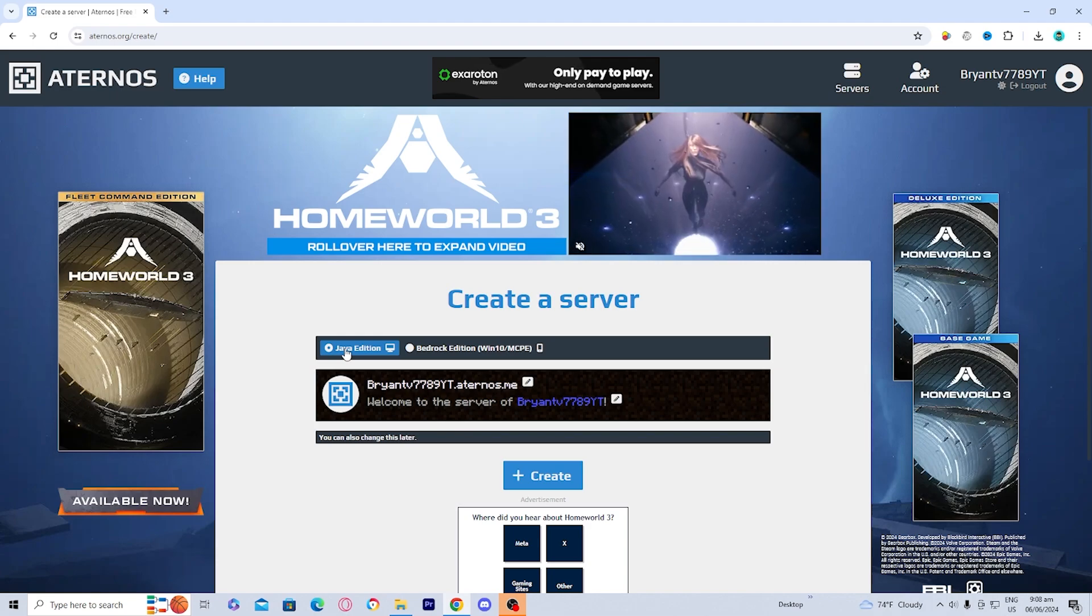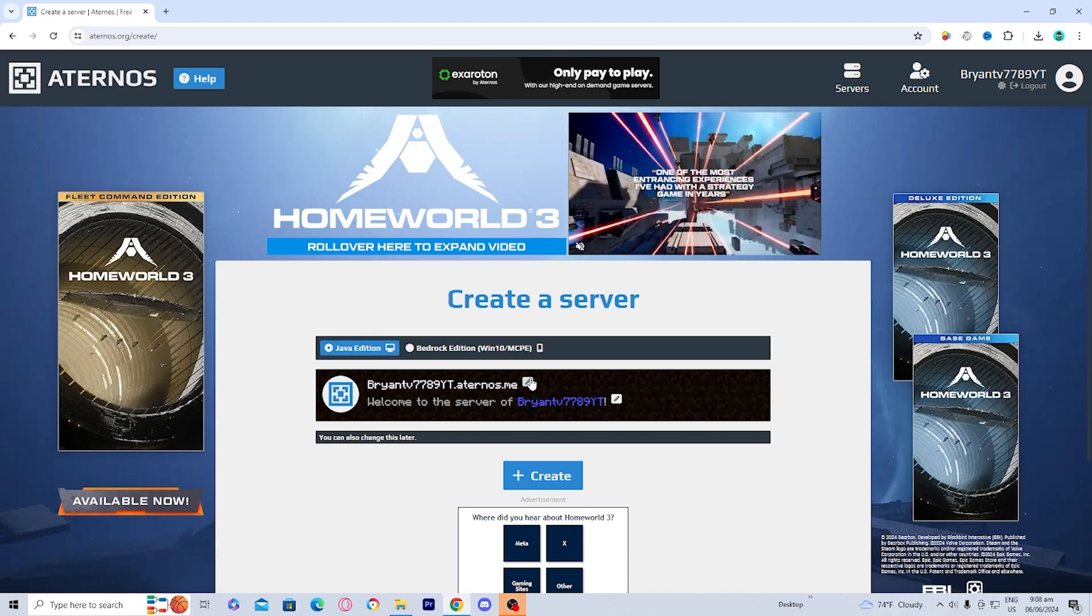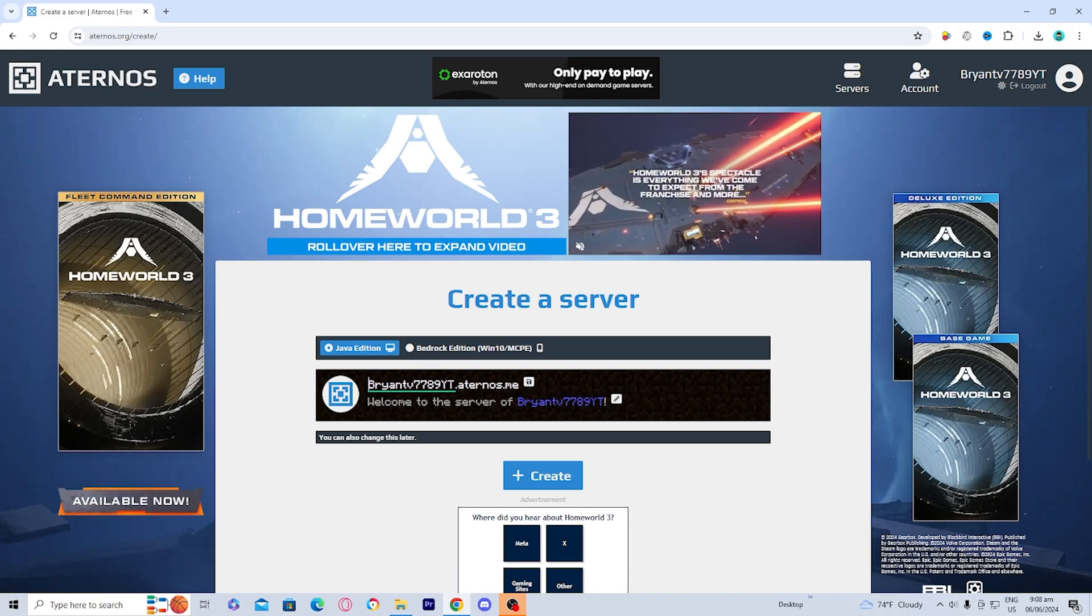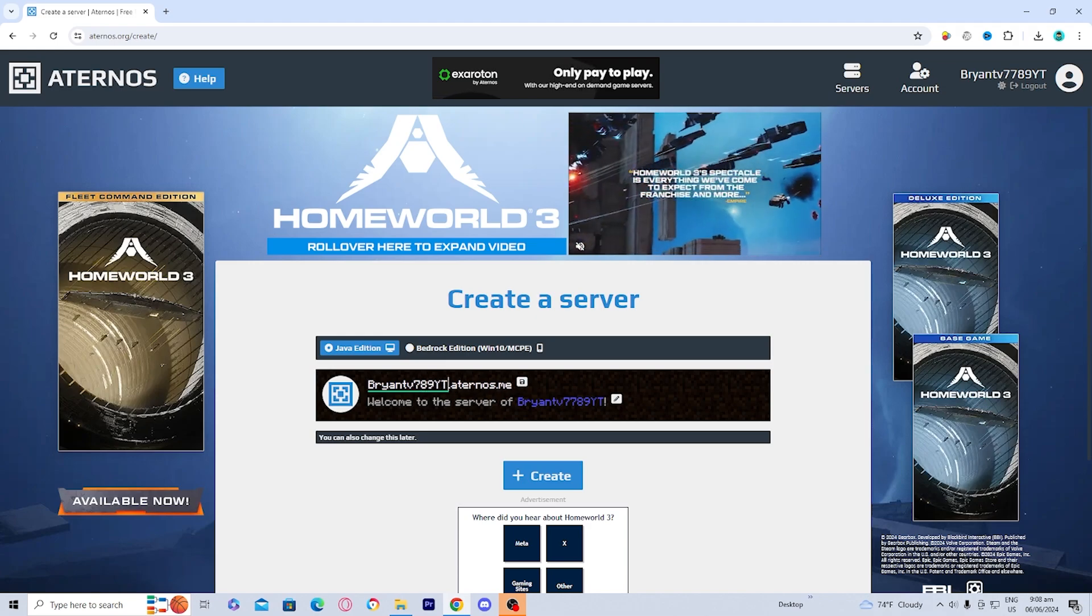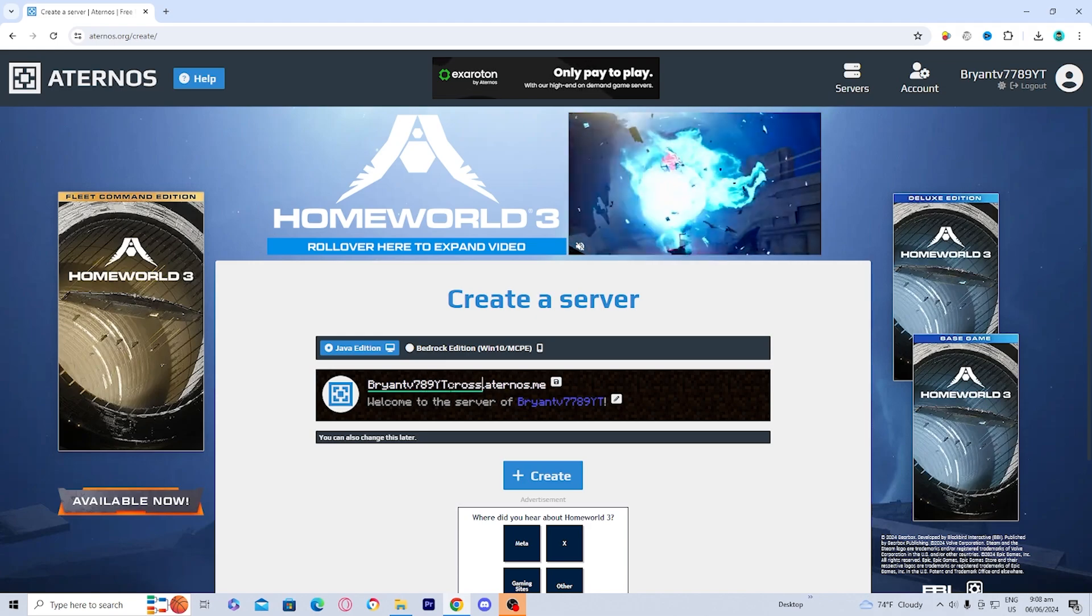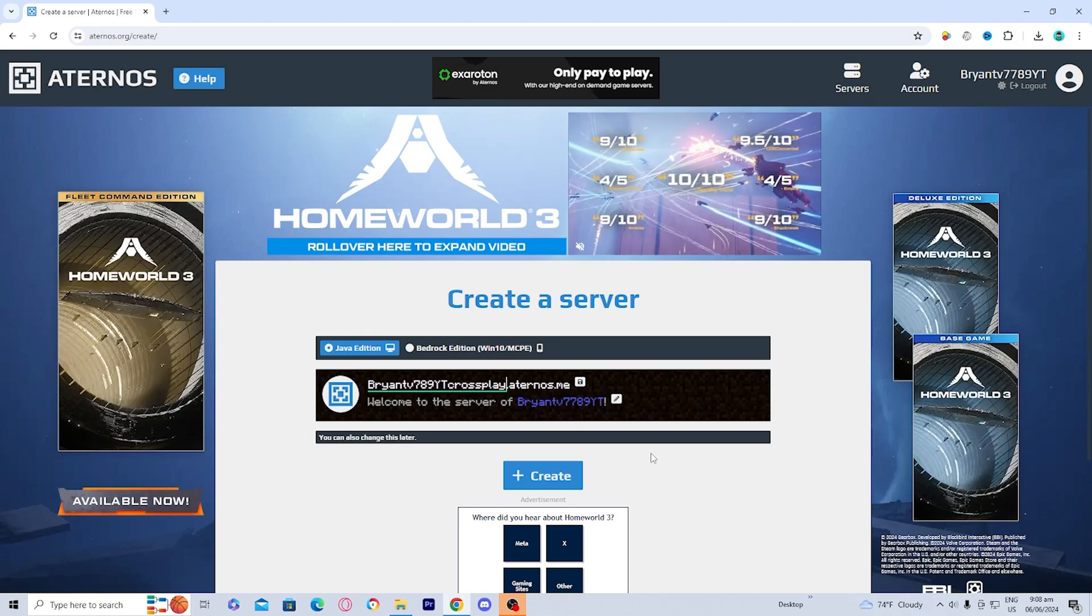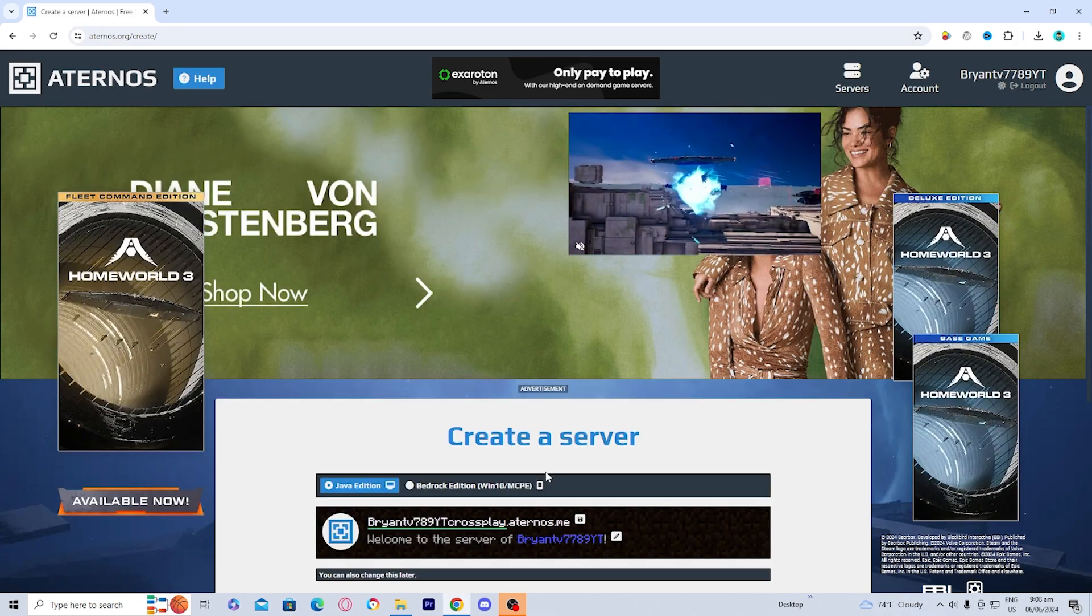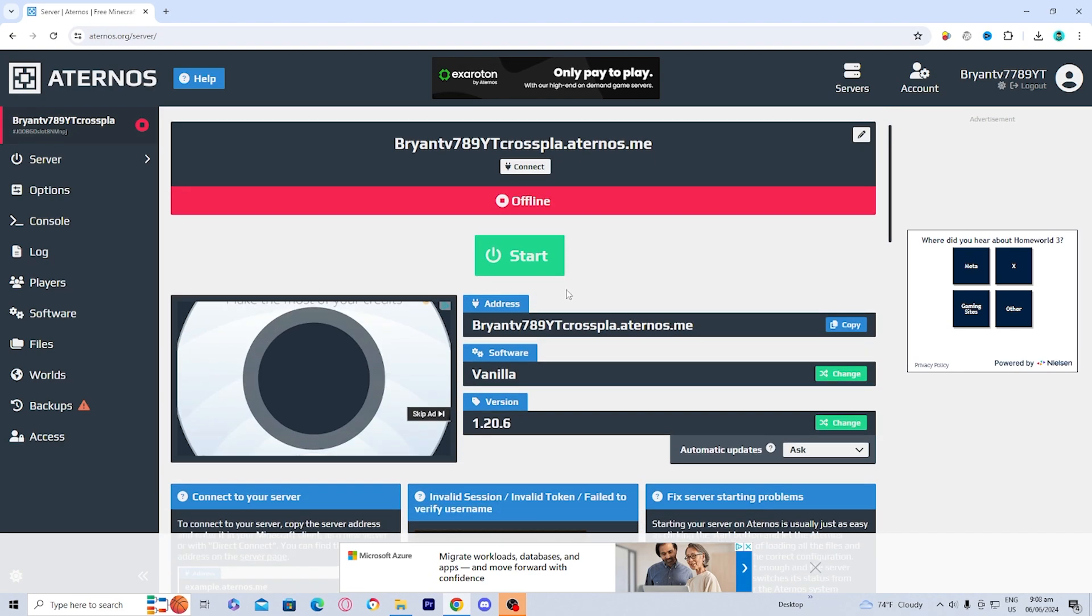You should get a screen that looks like this. So you want to make sure that you're on Java Edition. And don't worry, because you're still going to be able to play crossplay. So let's just rename it to crossplay right over here just for the purposes of this video. Once you're done with that, press on create. And once you're done with that, you should get a screen that looks similar to this.